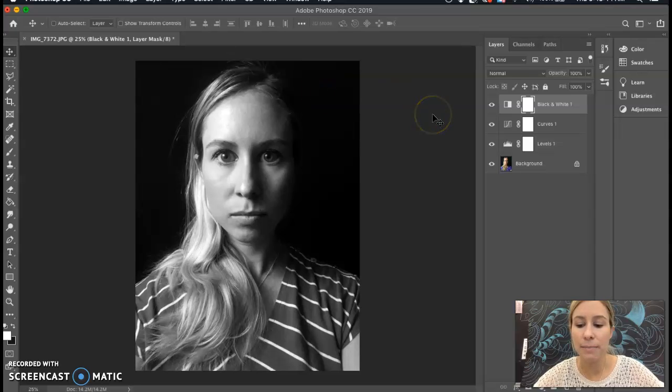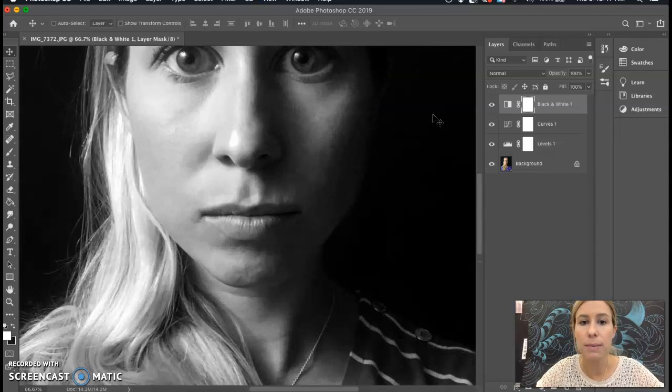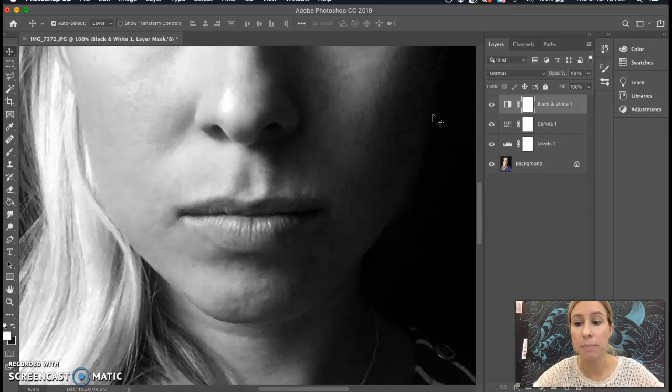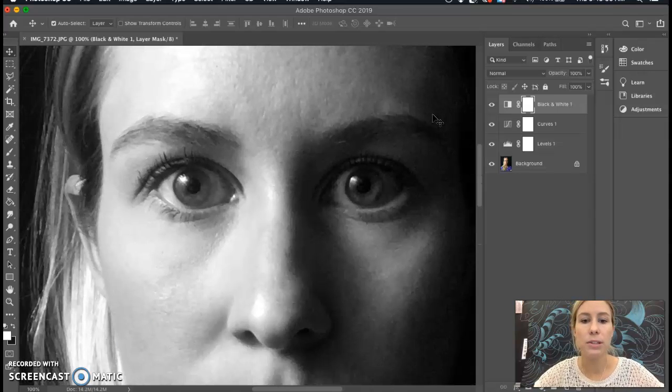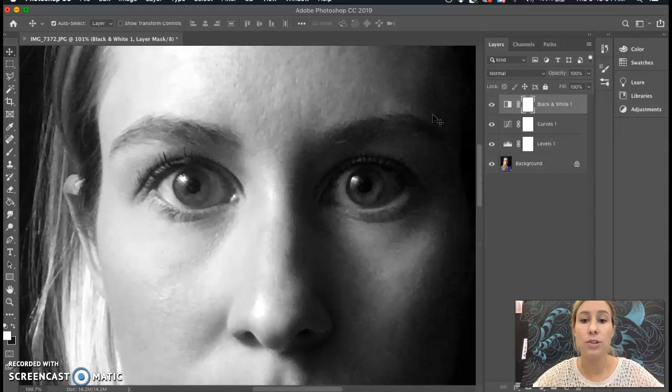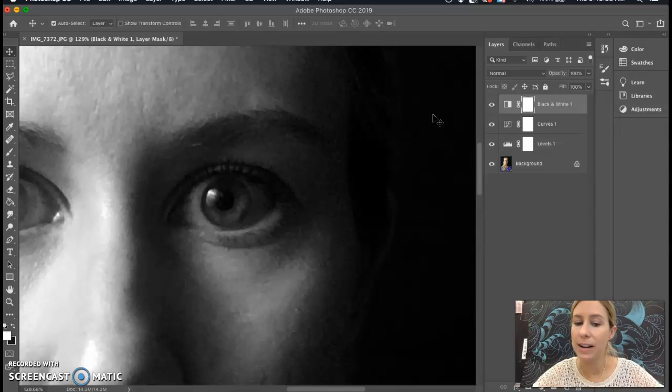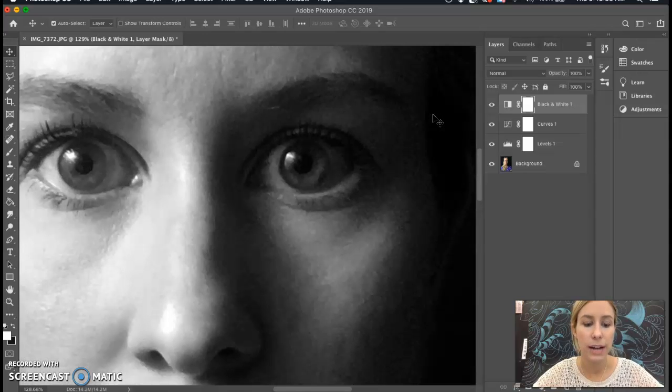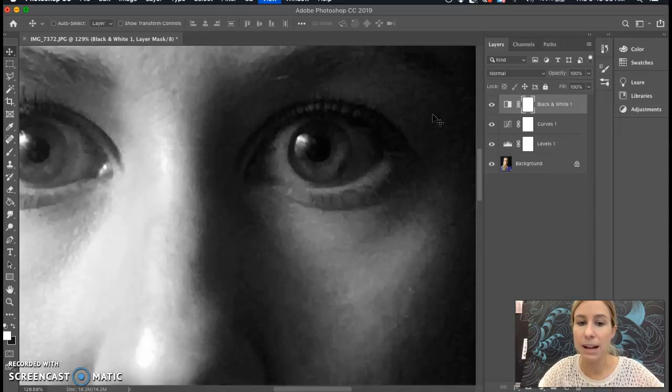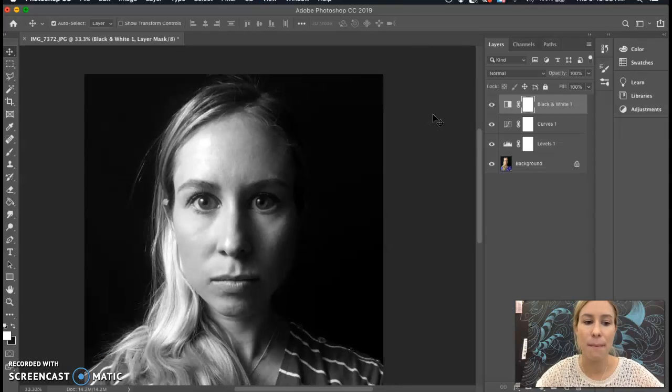This will help for when we're drawing separate facial features. So again, that was Command Plus, and then to zoom out is Command Minus.